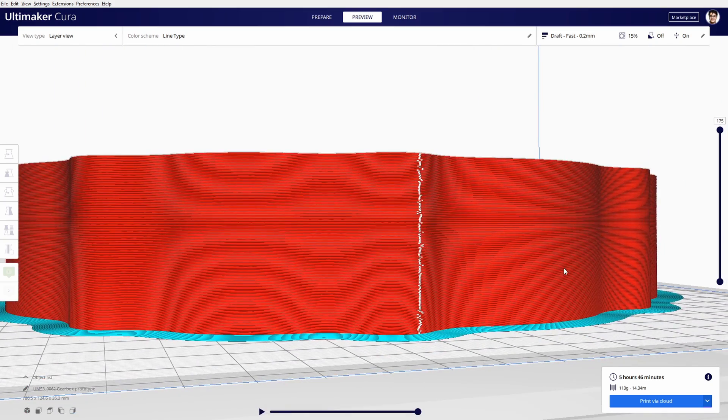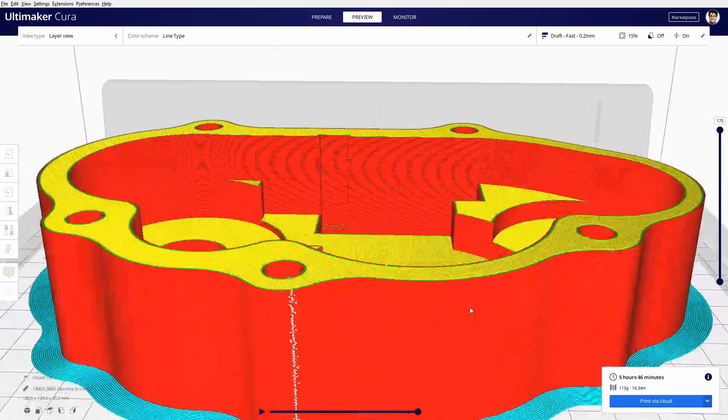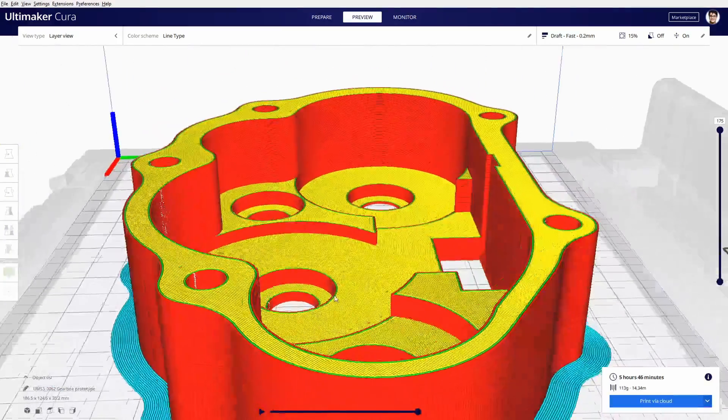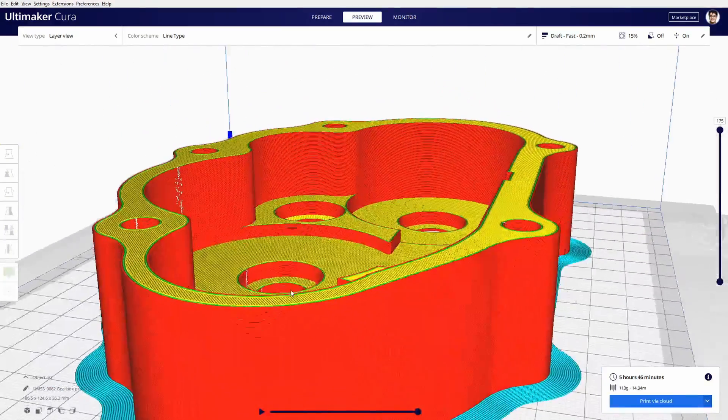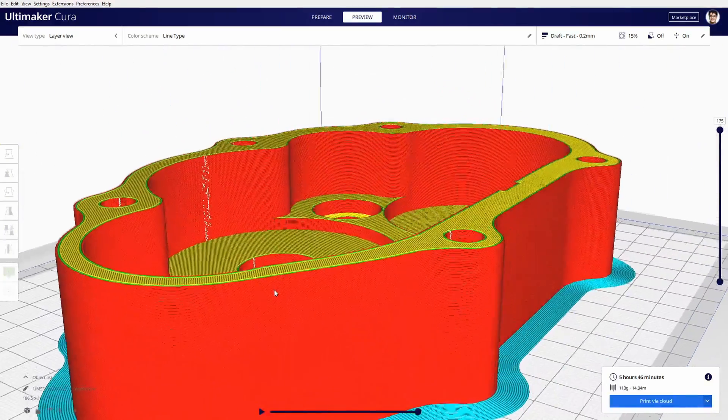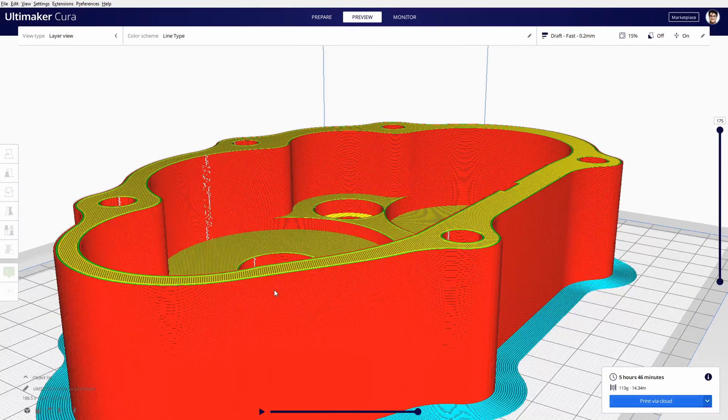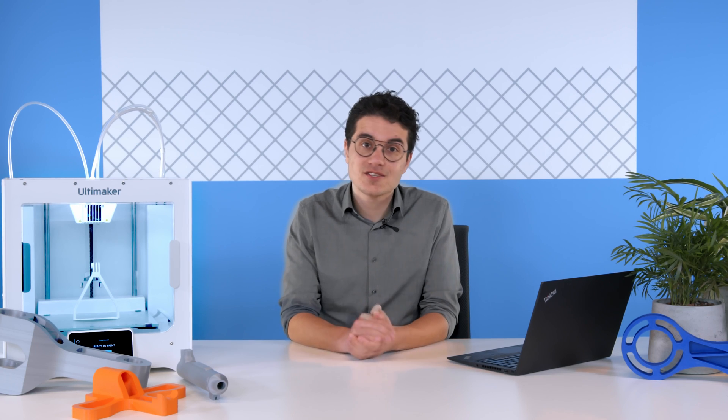This view now also shows a more obvious z-seam and will show you exactly where your print will start. Overall, that means you can more clearly see how your model will be printed, so it's easier to tune settings to the desired outcome and improve first-time right.